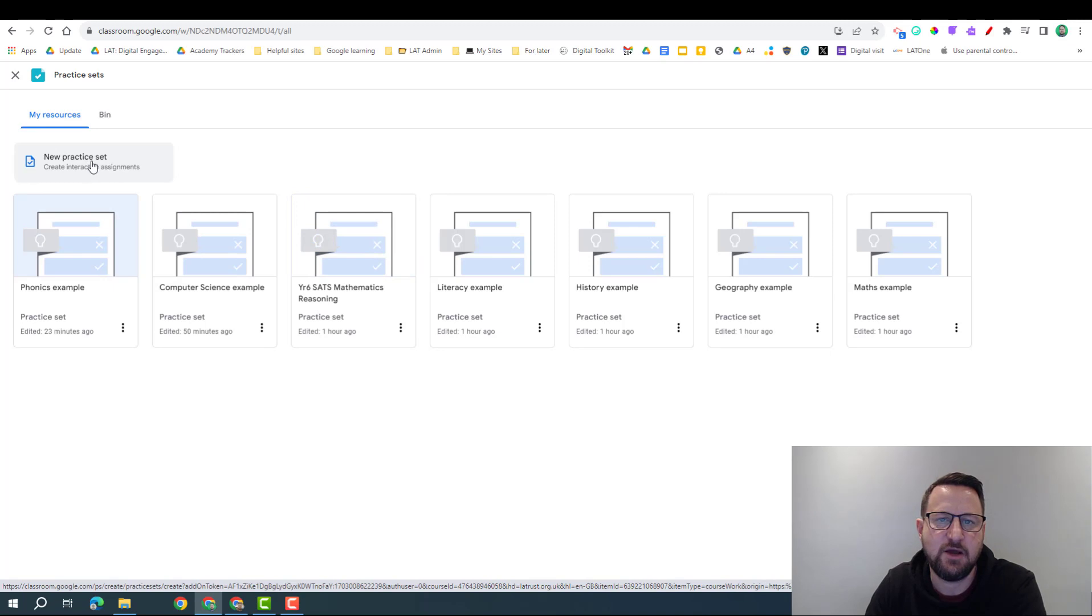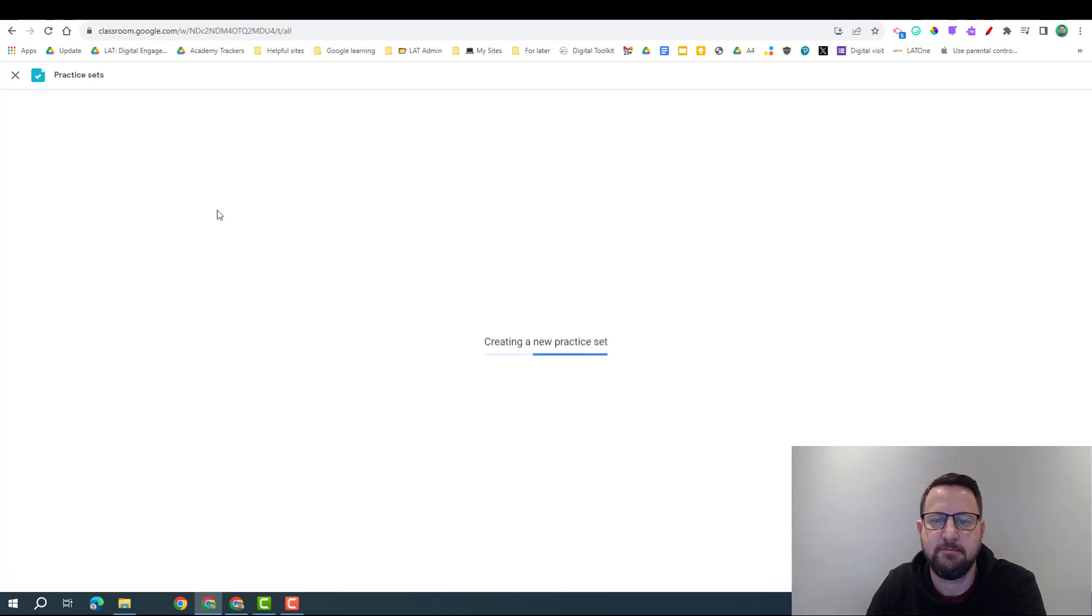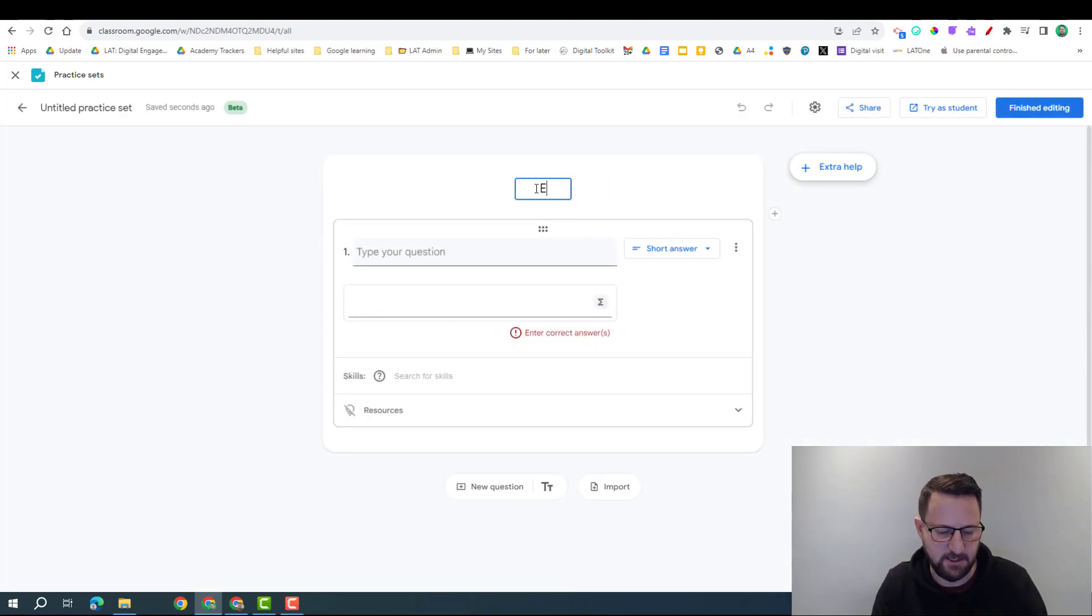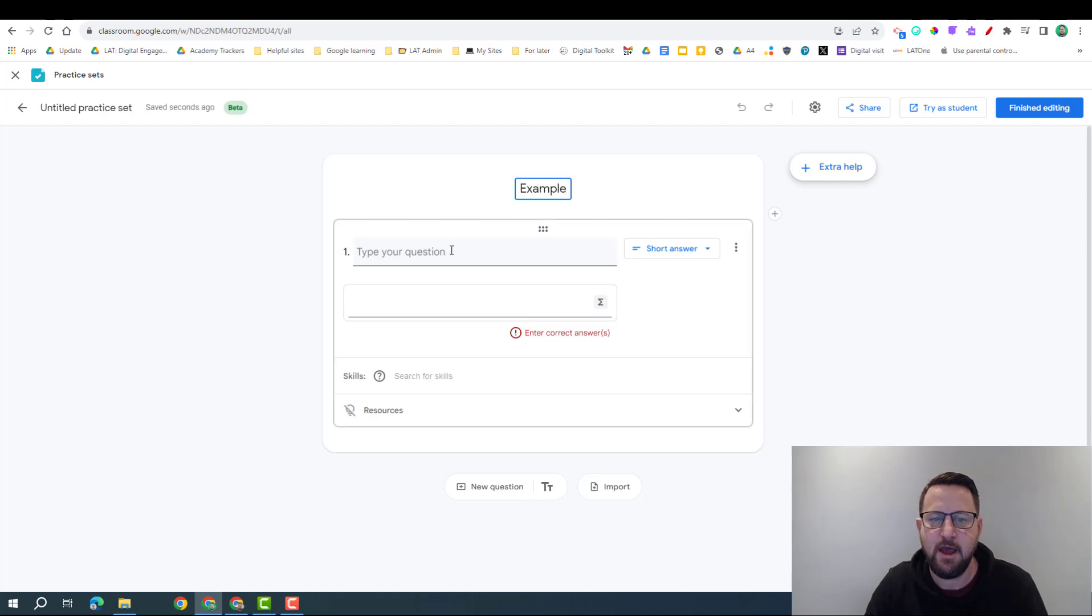So with Practice Sets, we can click on new practice set, and then it gives us the opportunity to create this. So I'm going to call this my example, and then we want to insert our question.